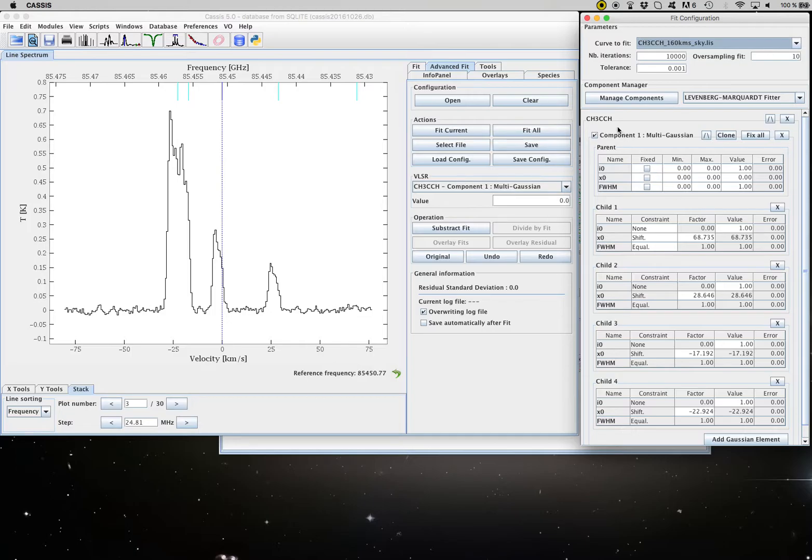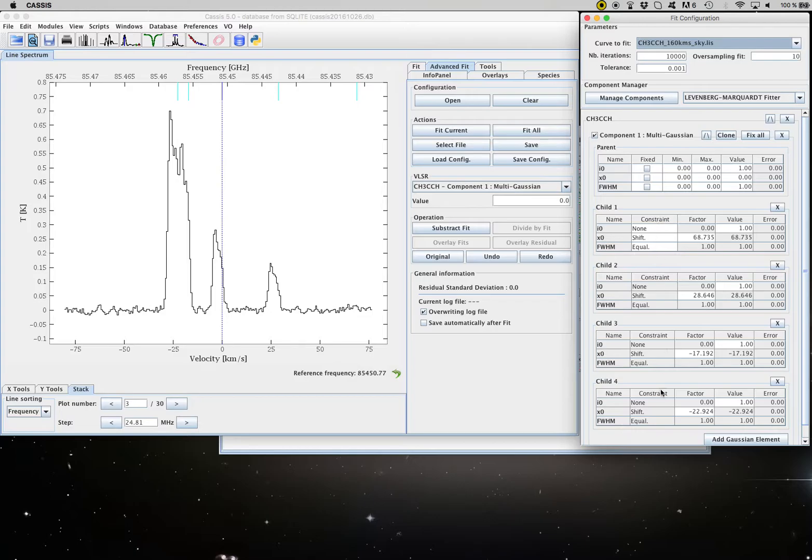So I have one parent transition which is the dark blue one and four children. So that's a total of five lines and CASIS automatically found the frequencies of the transitions and converted them into a velocity shift.